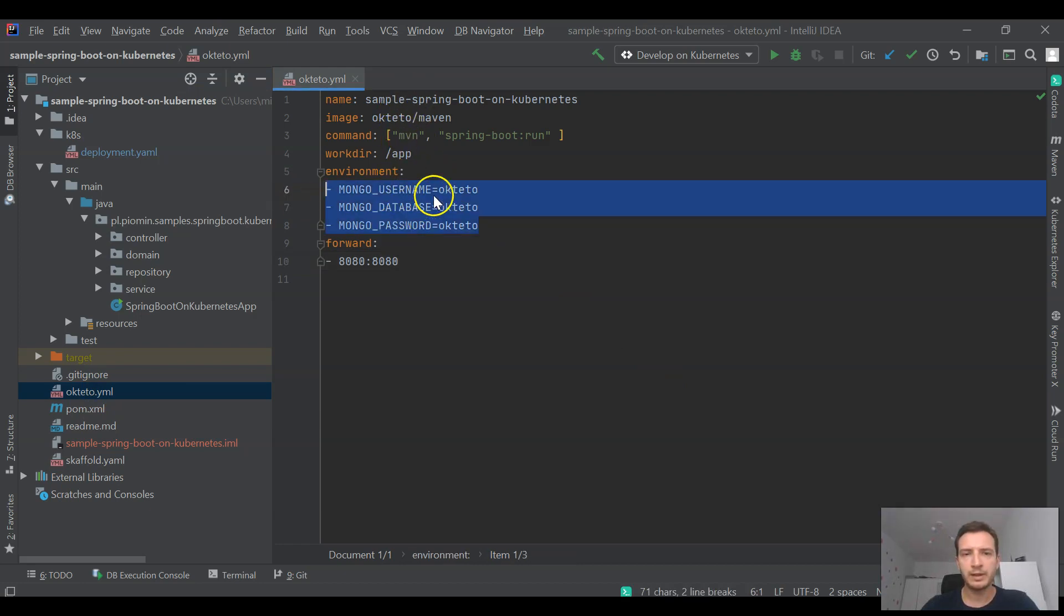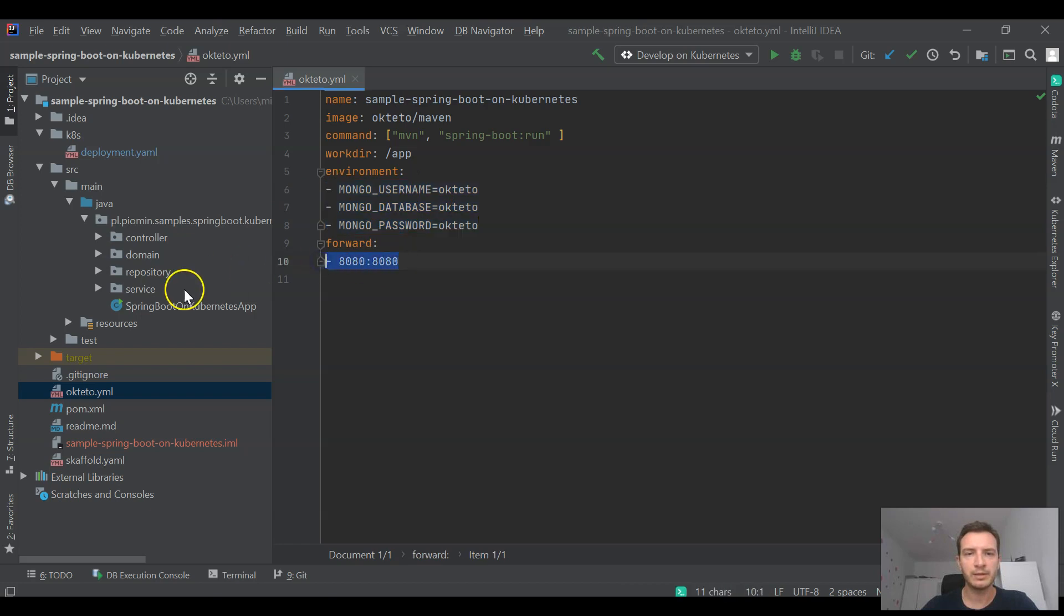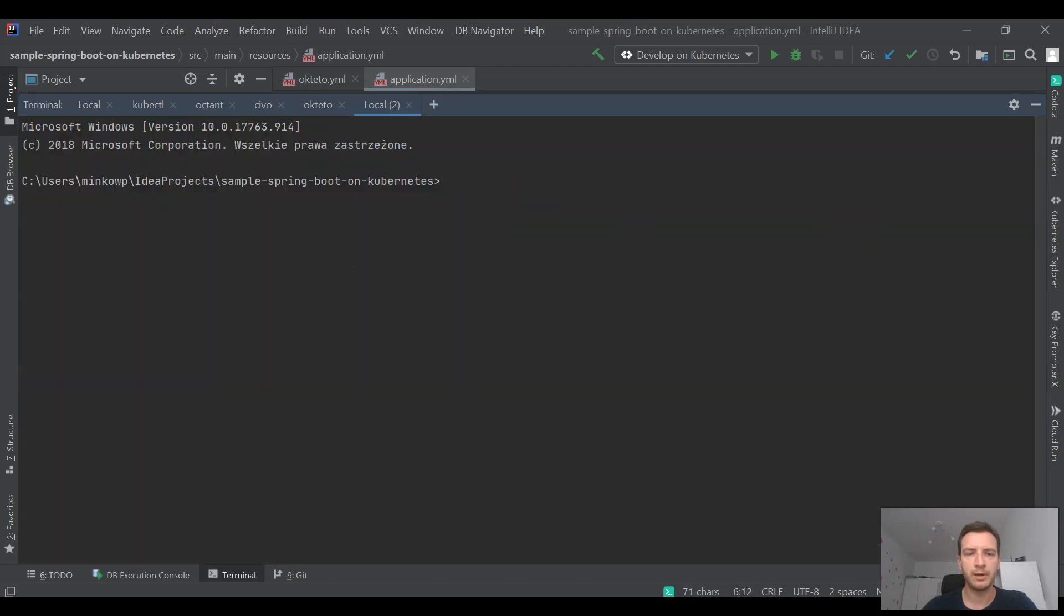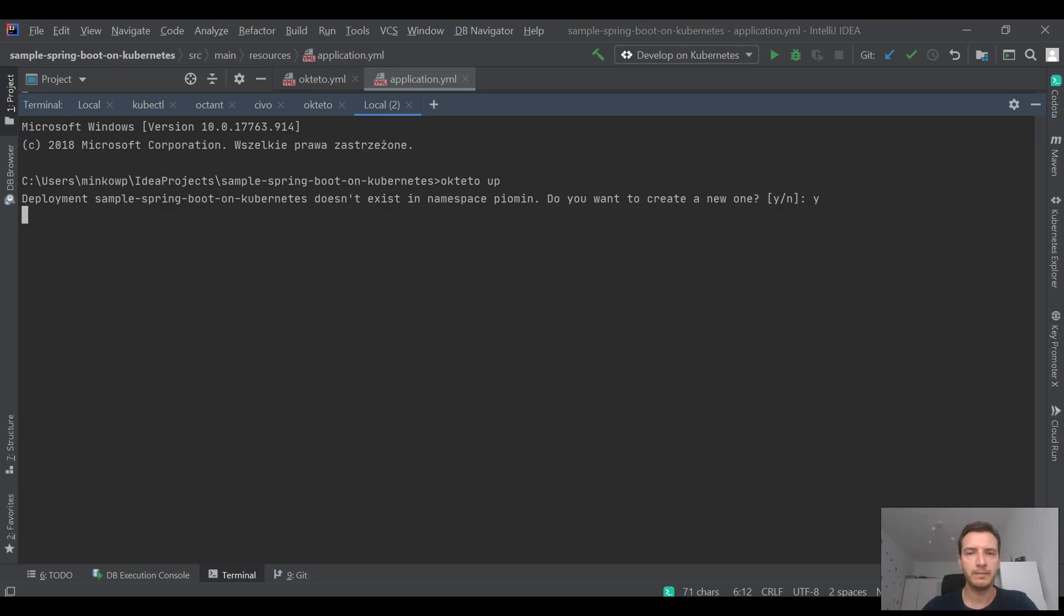There is a very interesting concept around Okteto. You can just use a proper base image to use it, and in this case it is Okteto Maven plugin. We can also verify and integrate our application with MongoDB.